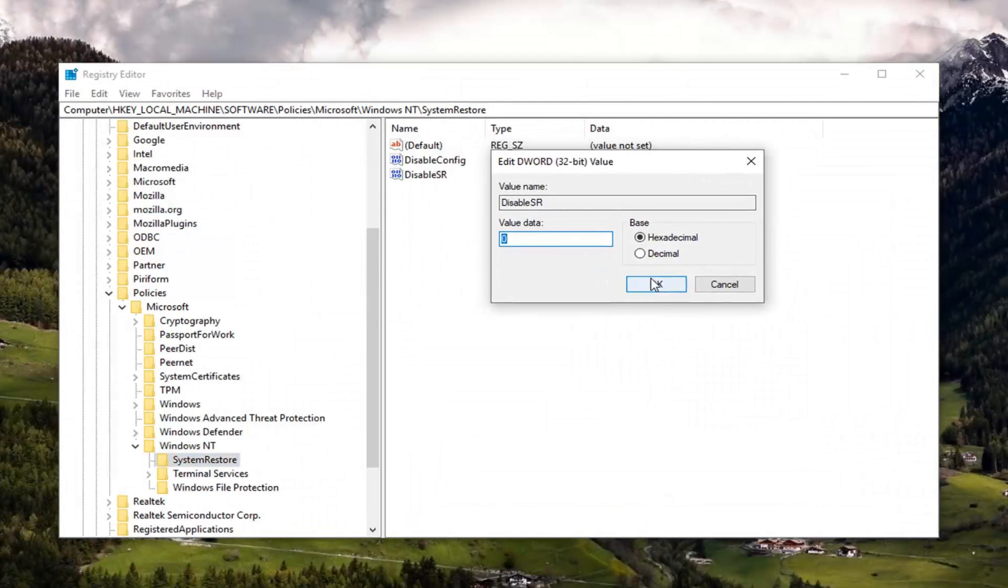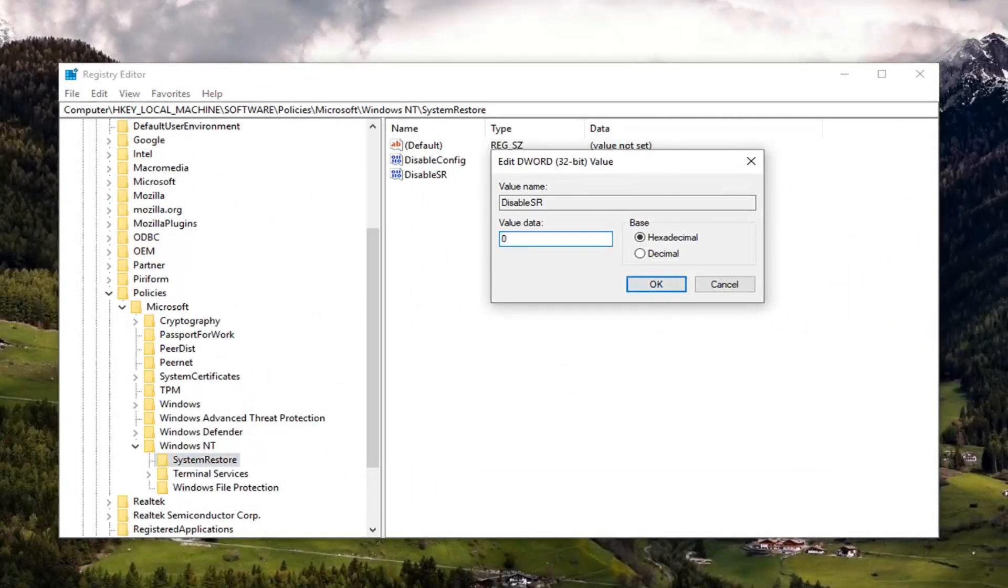You want to go ahead and double click on it. For value data, if it says one, you want to change it to a zero. So value data in here should be zero. So exactly as it appears on my screen. So you just can delete whatever is in here. Type the number zero.